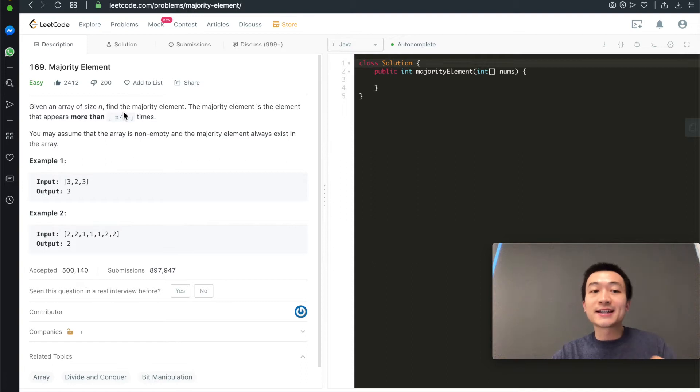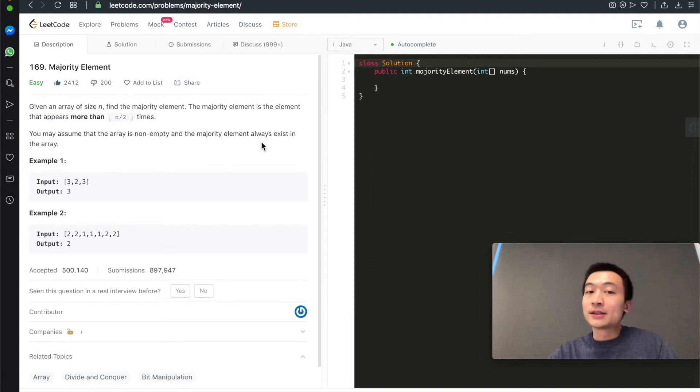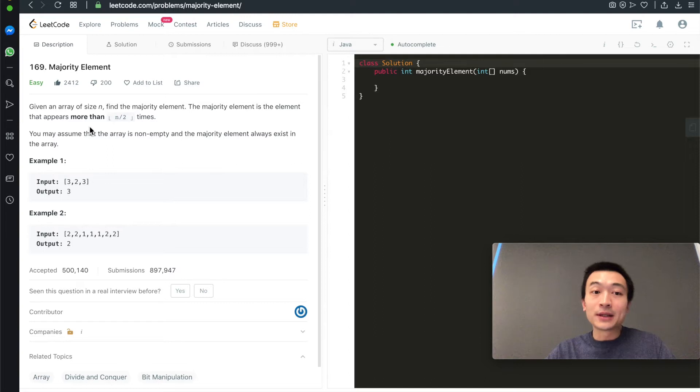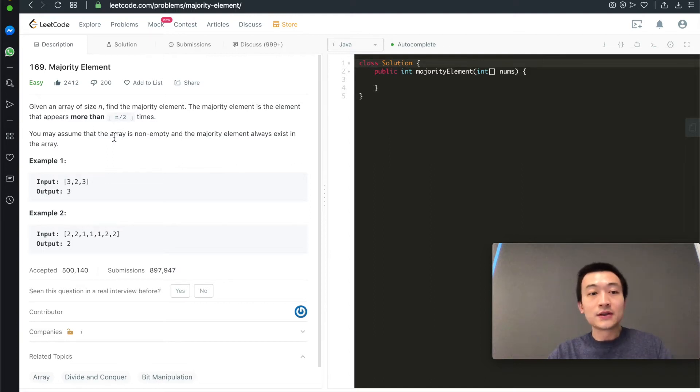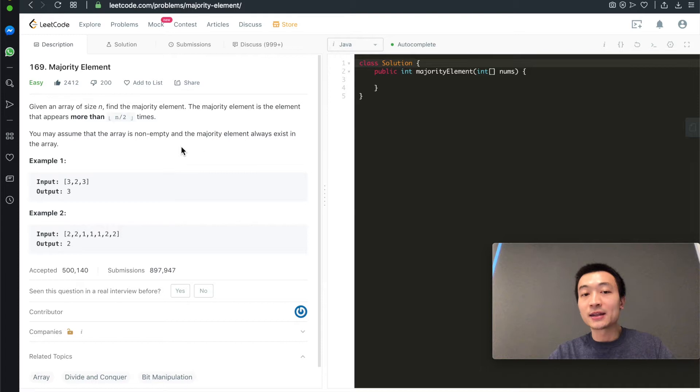Given an array of size n, find the majority element. The majority element is the element that appears more than n/2 times. You may assume the array is non-empty and the majority element always exists in this array.